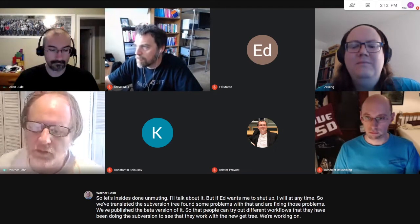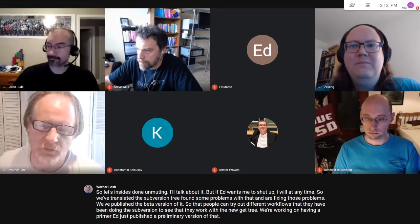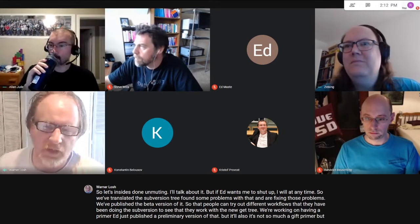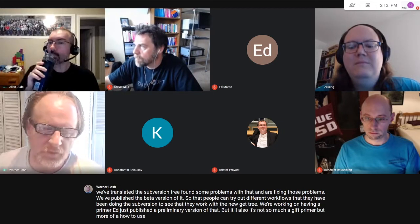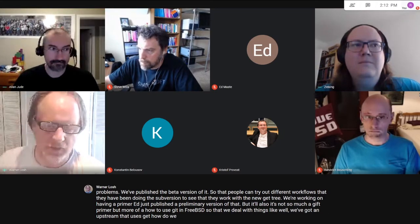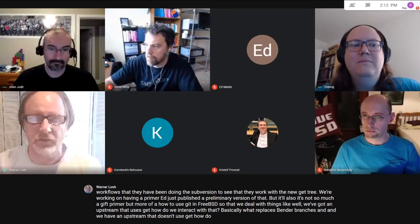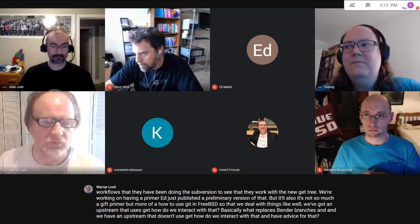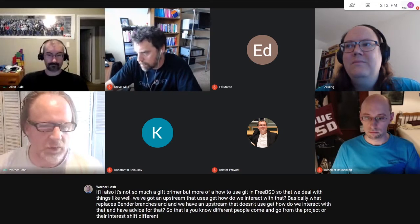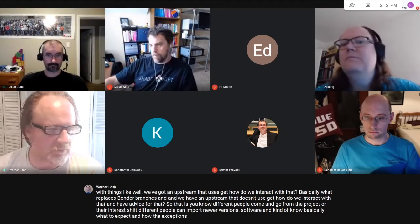We're working on a primer — Ed just published a preliminary version. It's not so much a Git primer, but more of a how-to for using Git in FreeBSD, dealing with things like: how do we interact with an upstream that uses Git, and what replaces vendor branches? And for upstreams that don't use Git, how do we interact with those? The goal is to have advice so that different people can import newer versions of software and know what to expect, with exceptions documented in a stylized way.